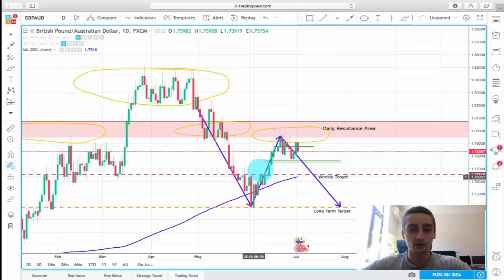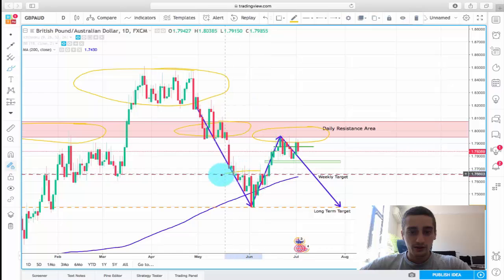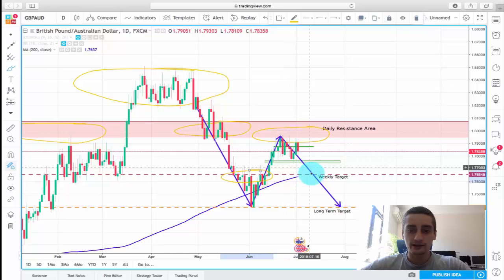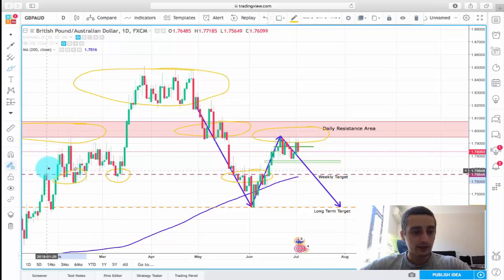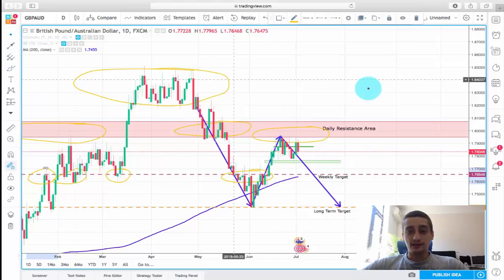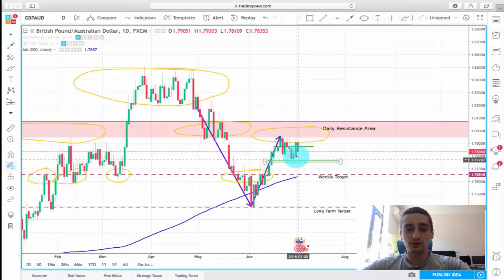This is our weekly target as well. The first target is placed here because this area acted as a resistance and should also act as a support. You can see it reacted here a few times. That's it on the daily — let's go down to the H4.